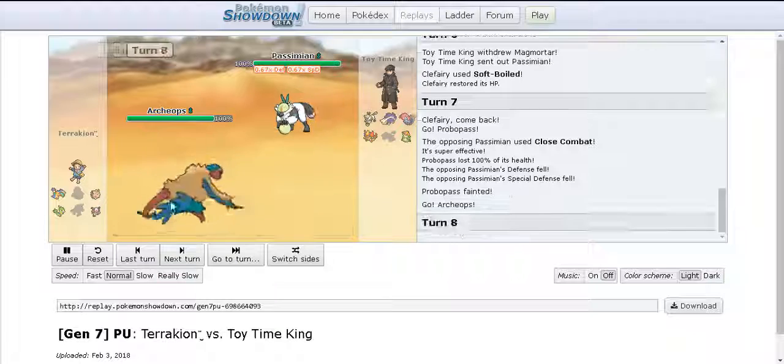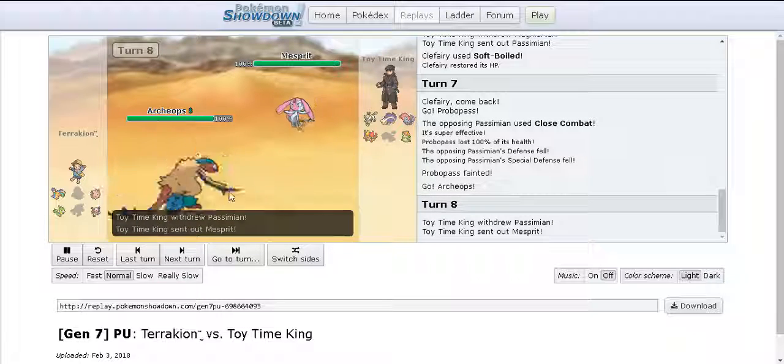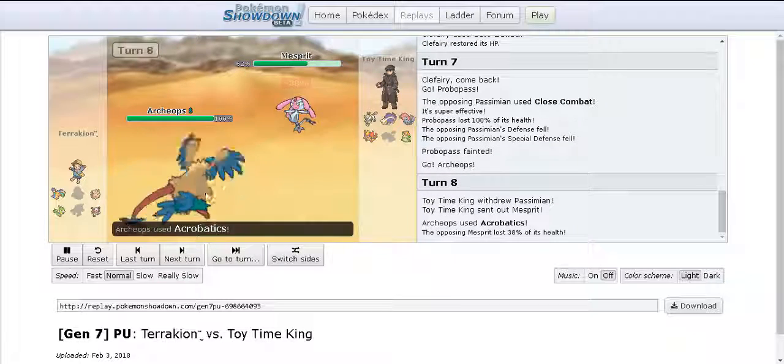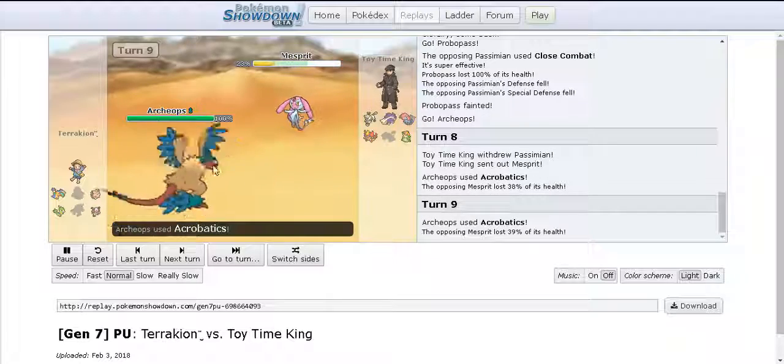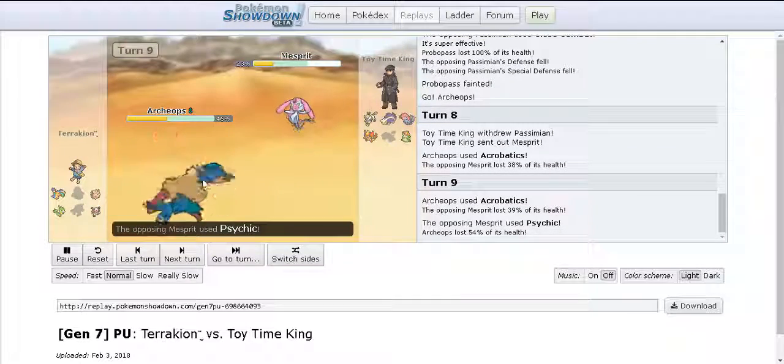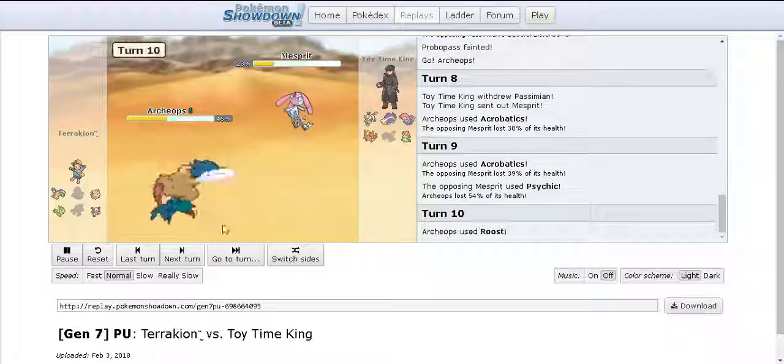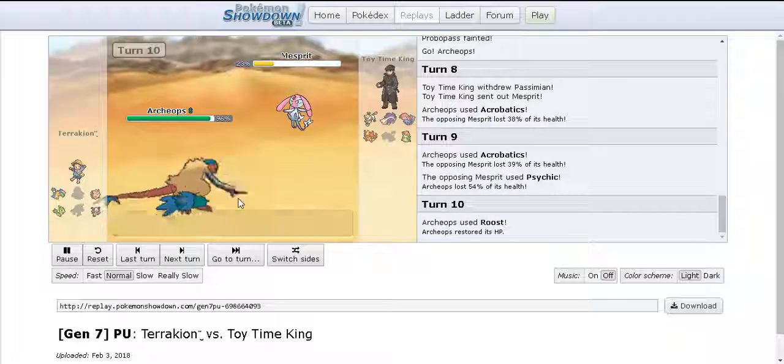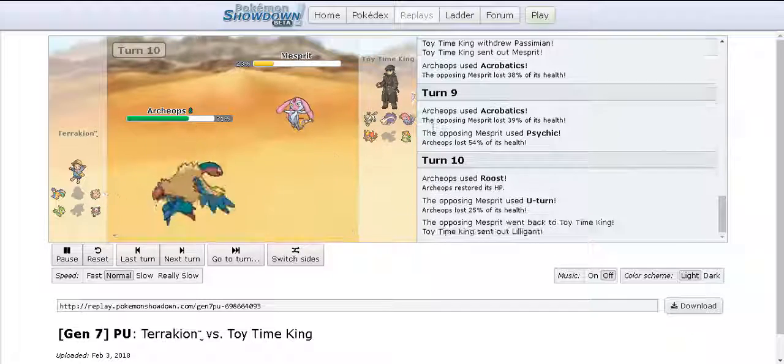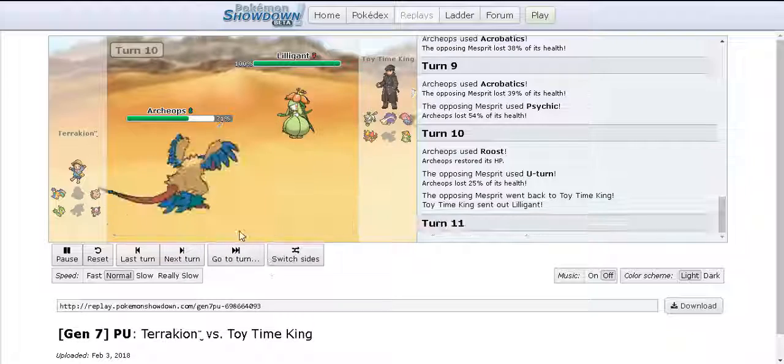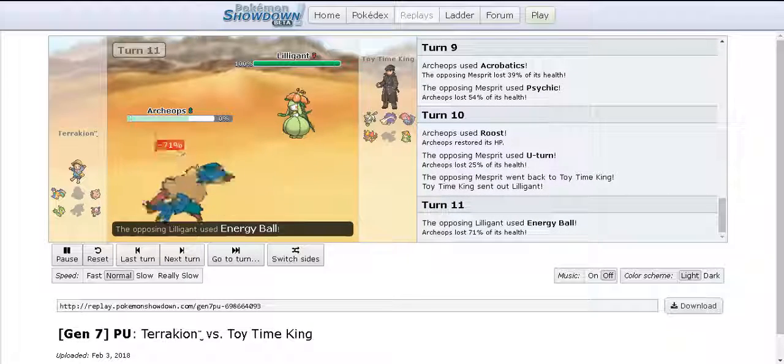I swap out into Mesprit to tank the Archeops attack because I knew Mesprit was the only mon on my team that could actually do that. I go for Psychic and that's a 2HKO. Archeops goes for Roost which I U-turn out of and I bring in my Choice Scarfed Lilligant which I was trying for the first time.